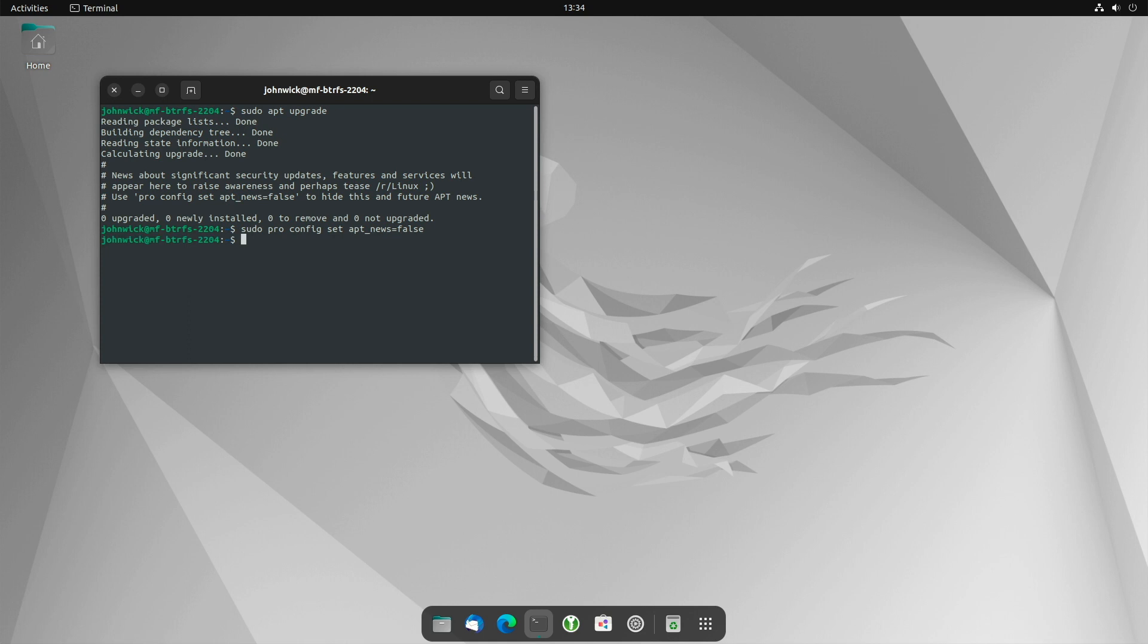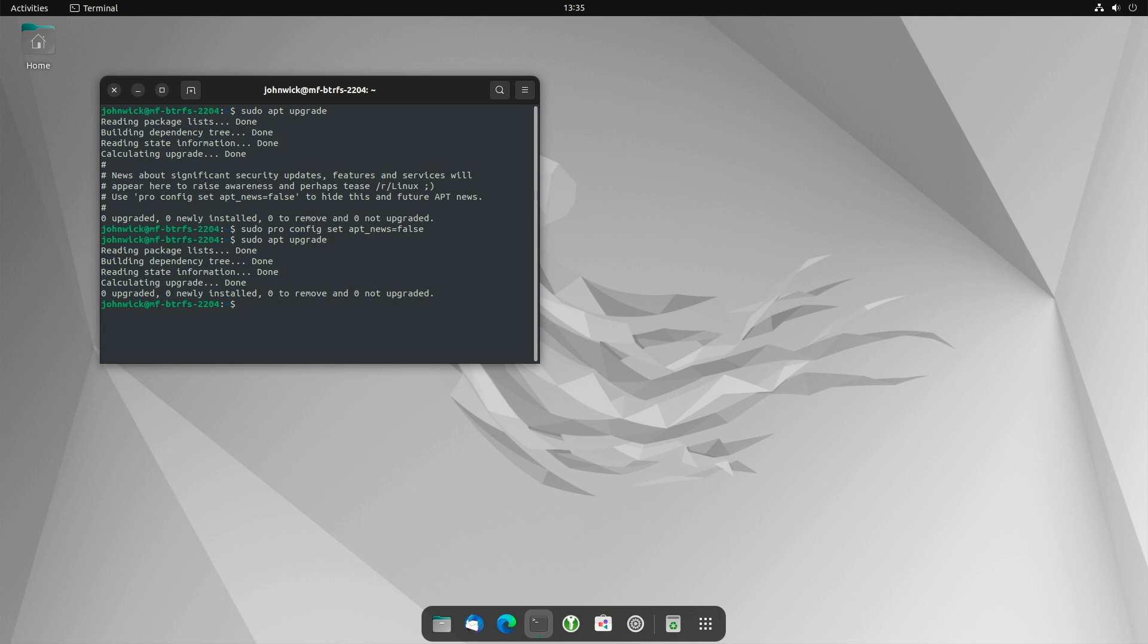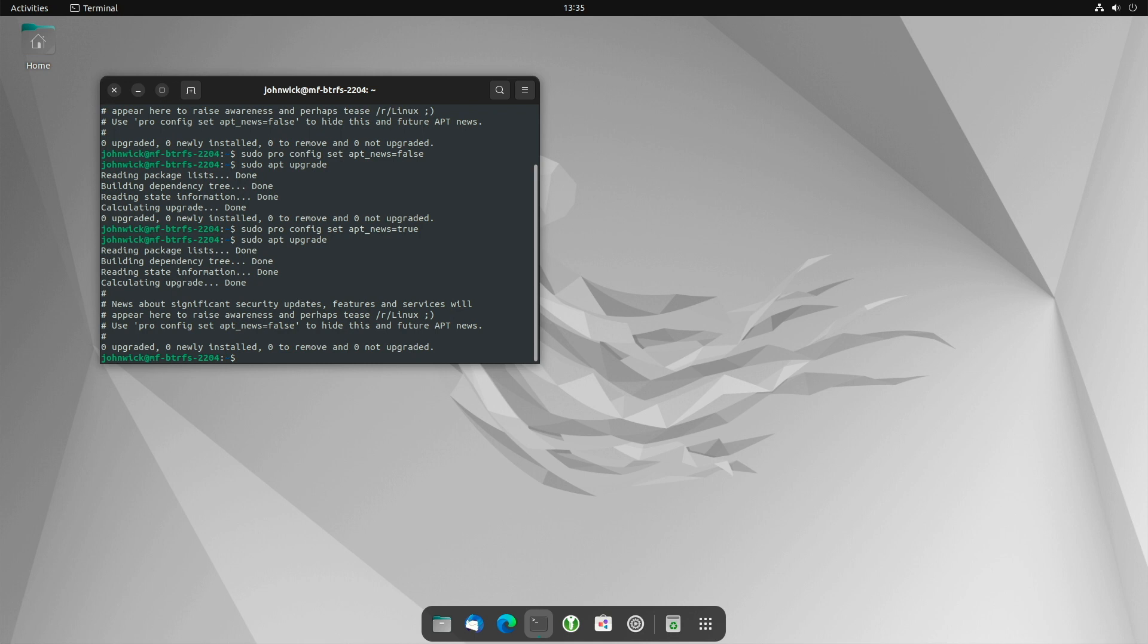So let's check sudo apt upgrade. As you can see, the message is gone. Now if you want to turn it on again, no problem. Just go here and enter true. Let's recheck. There we go.